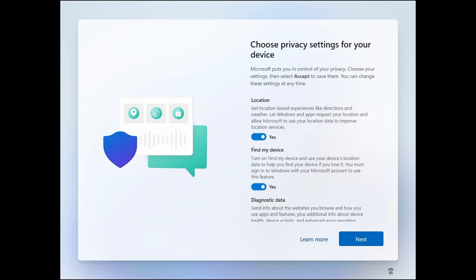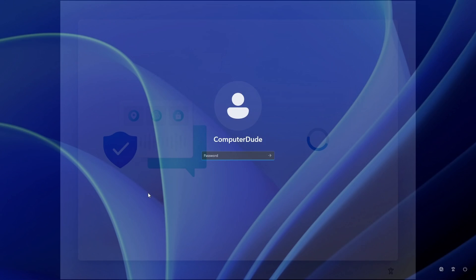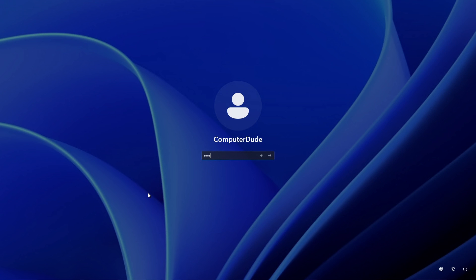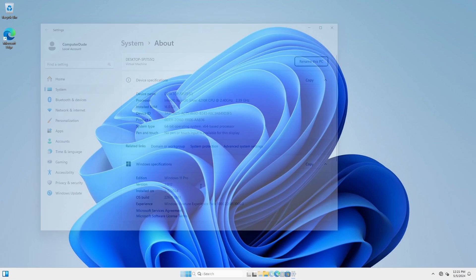Select your privacy options, which you can change later if desired or necessary. Log in using your local account and enjoy your Windows Home or Windows Professional.